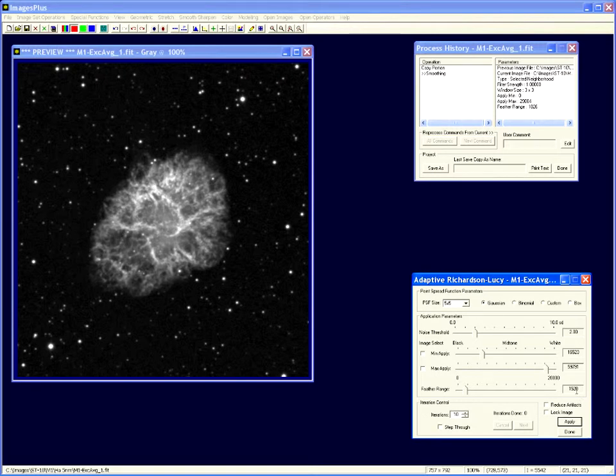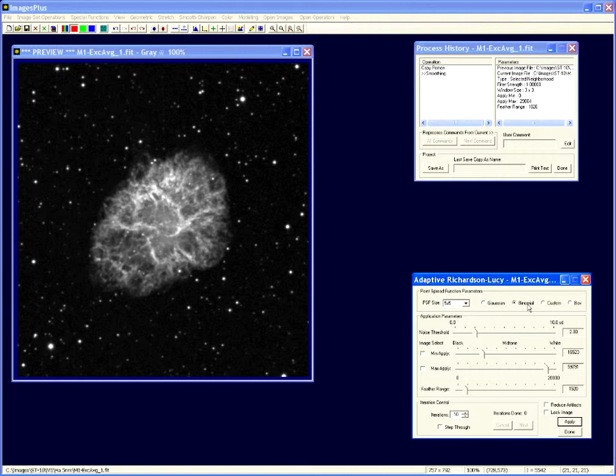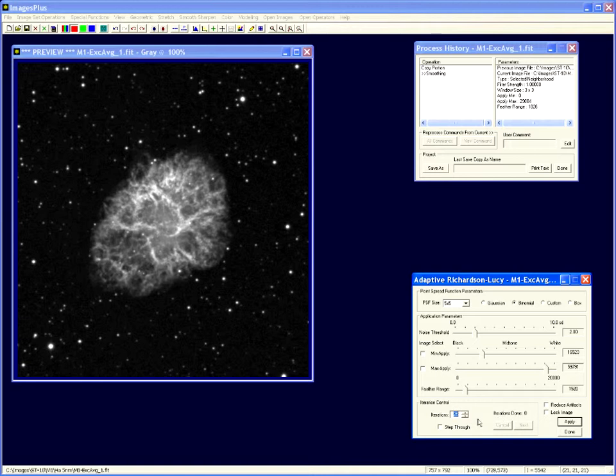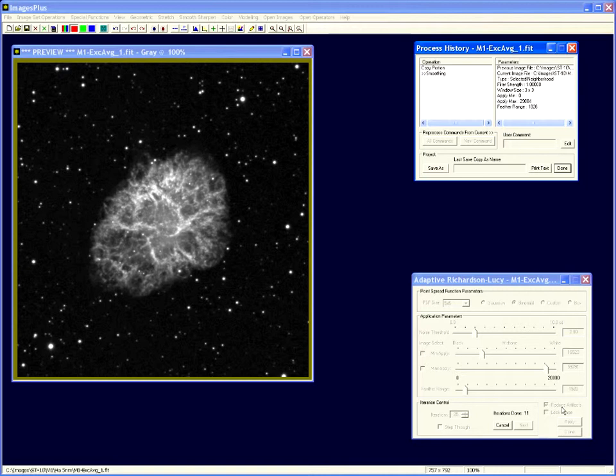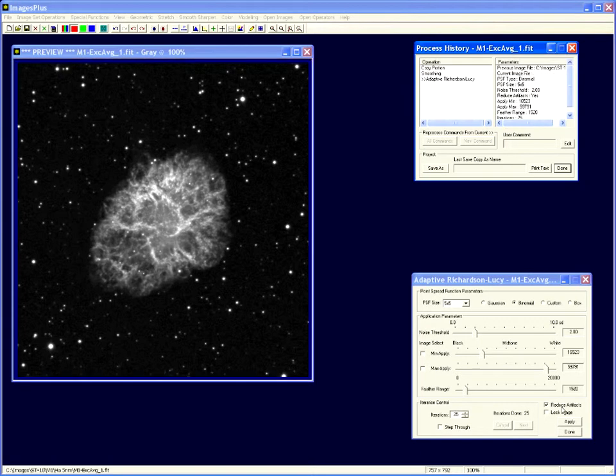So anything above 59,791 up for about 1500 will gradually be worked back into the unsharpened data. Let's go with the five by five. I'm just going to use a standard distribution at this point. Binomial is a little bit softer sharpening than Gauss. Box is pretty aggressive and it's not used much. Let's try say 25 iterations and I'm going to check the reduce artifacts box.